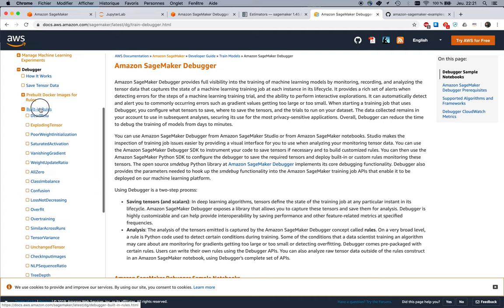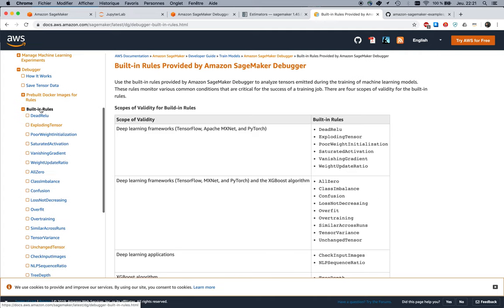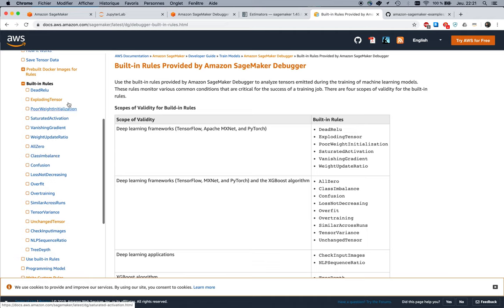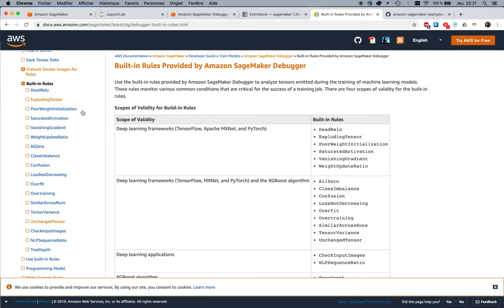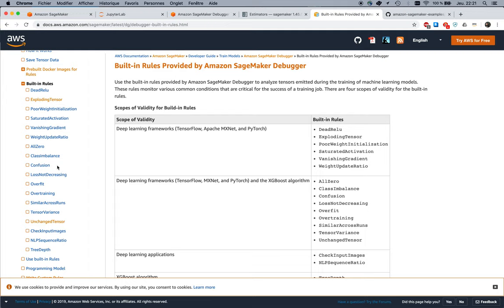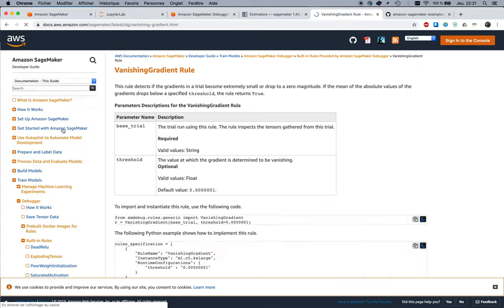These are the built-in rules available. They have really cool names: dead relu, exploding tensor, poor weight initialization, saturated activation, vanishing gradients, all zero, that's probably not very good, class imbalance, confusion—yeah, that's the confusion matrix—loss not decreasing, etc.